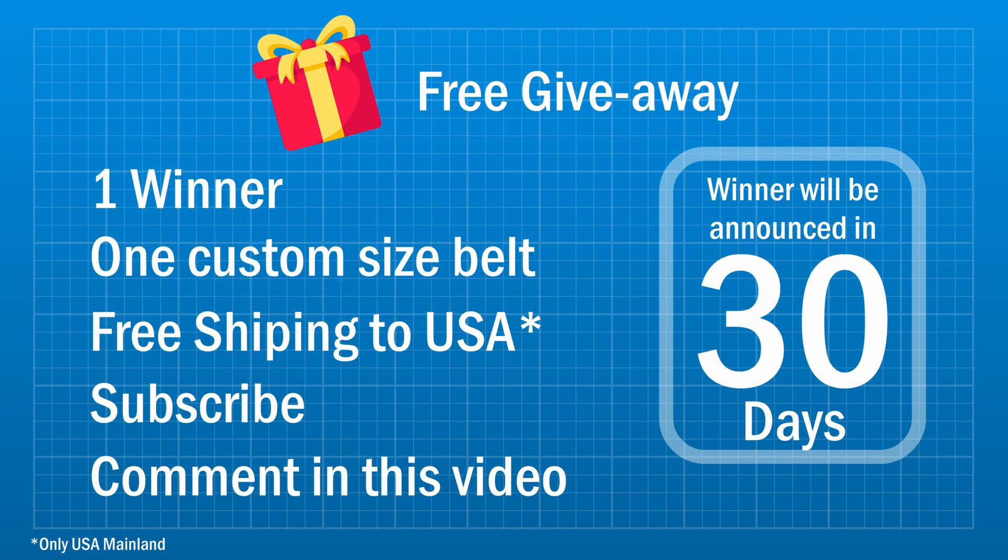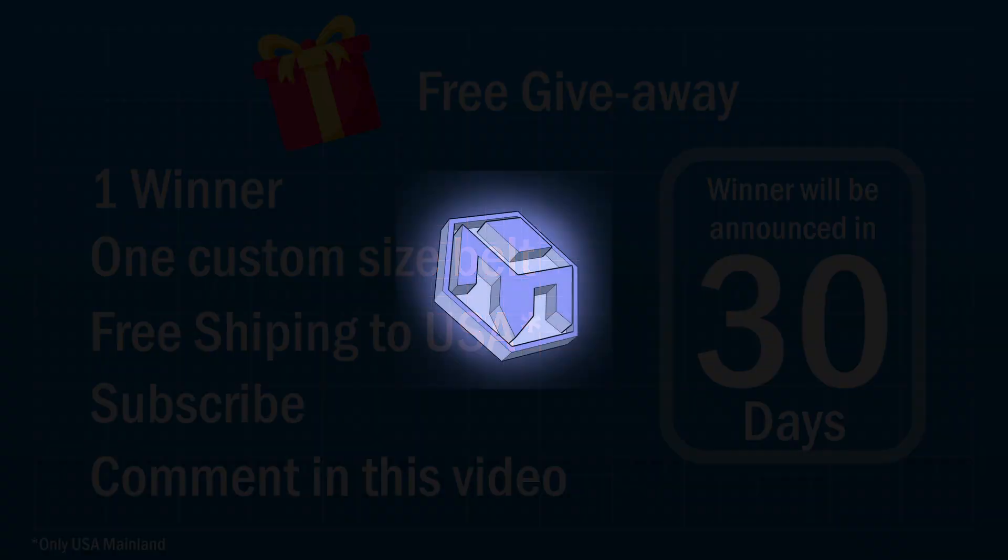So for the giveaway I will be printing and shipping out one of these belts to fit the size of whoever wins it. The rules to apply are real simple - you need to be in United States, you need to subscribe to my channel, and then comment below something you liked about the video. Thank you for watching, make sure to check out my other videos.